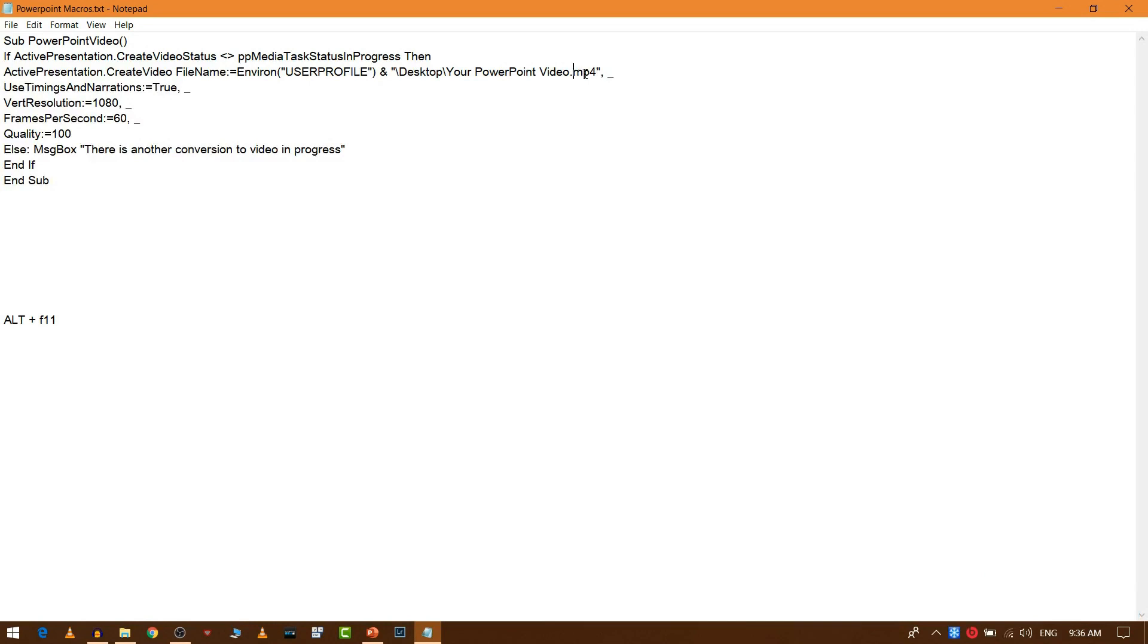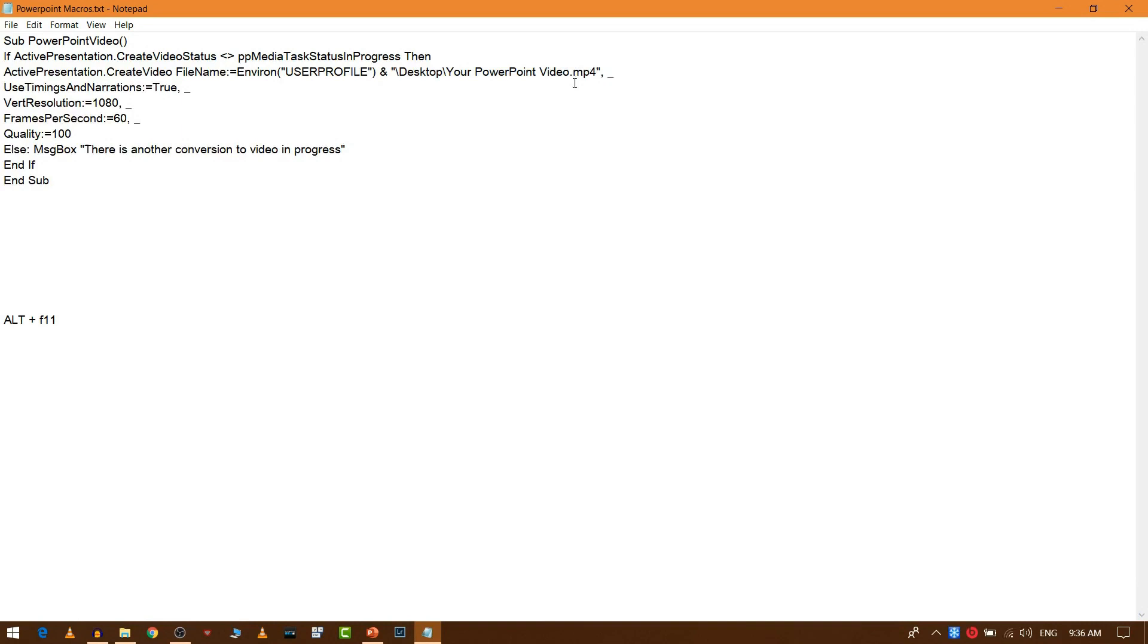Suppose you want to export it as AVI format, then you need to give it as AVI. For default it will be in MP4, so I have used MP4 format.